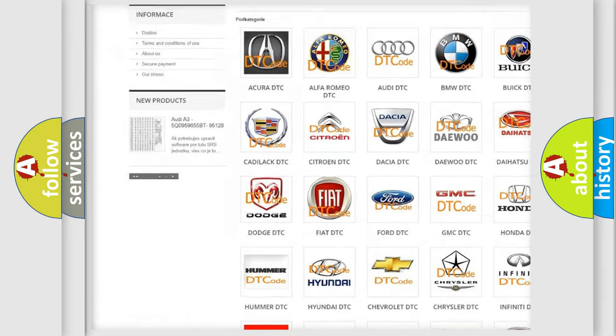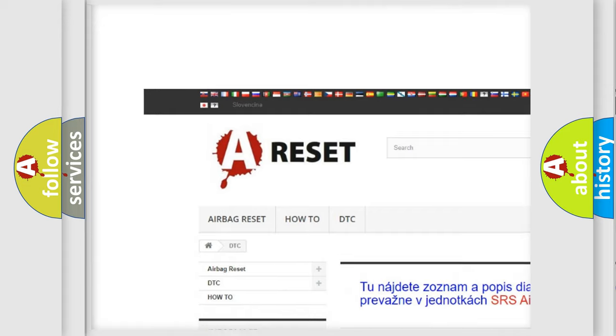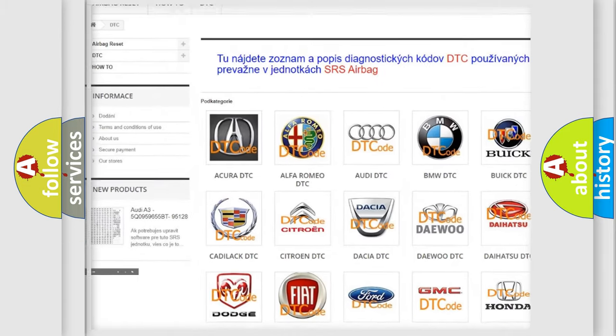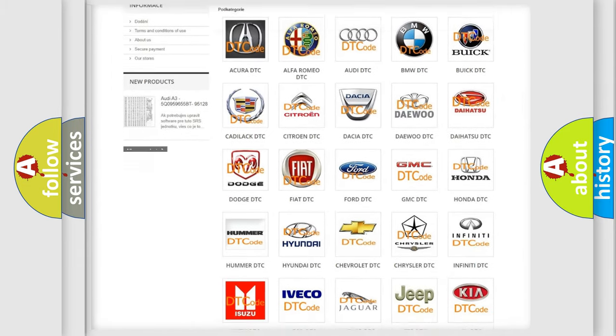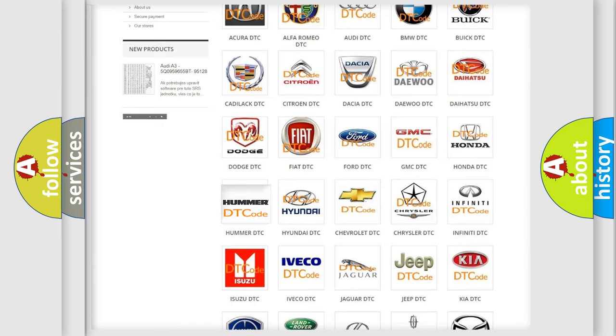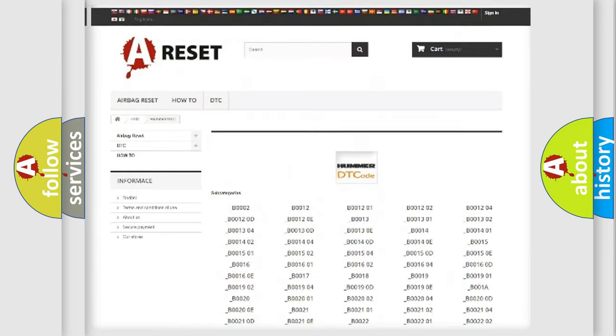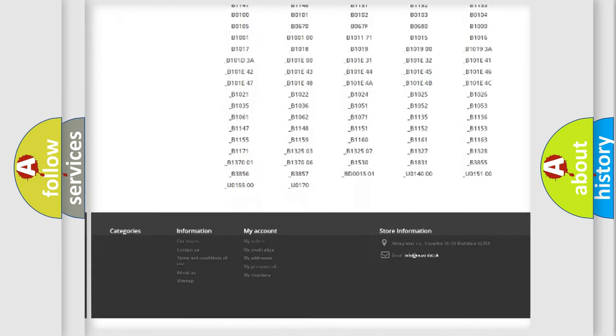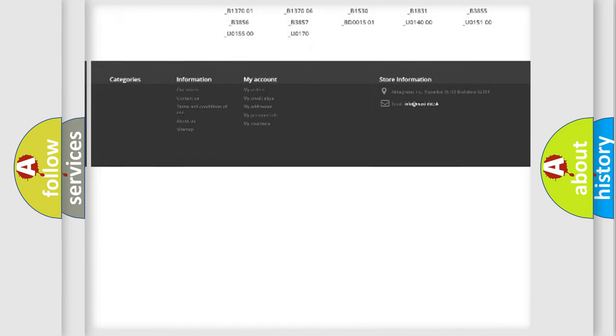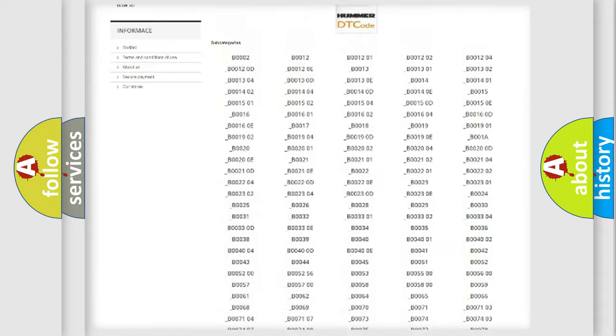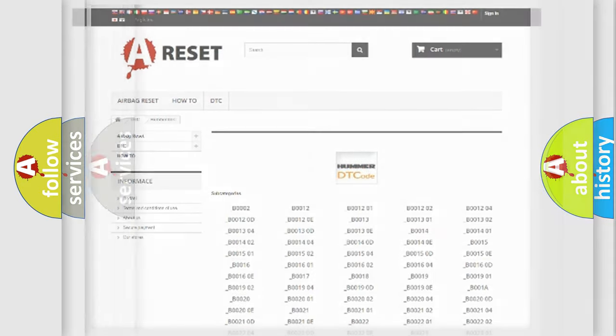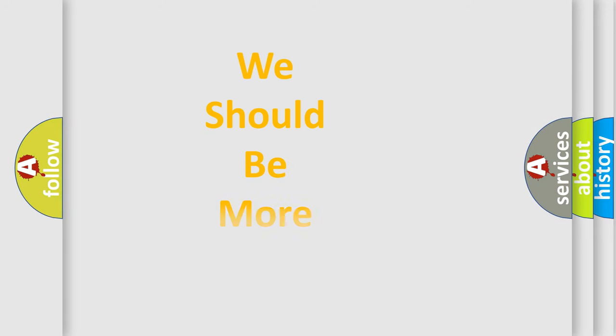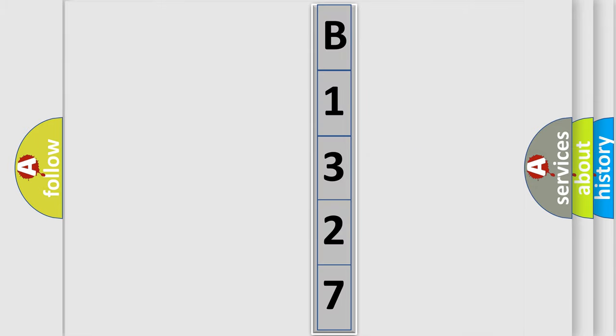Our website airbagreset.sk produces useful videos for you. You do not have to go through the OBD2 protocol anymore to know how to troubleshoot any car breakdown. You will find all the diagnostic codes that can be diagnosed in OBD2 vehicles and many other useful things. The following demonstration will help you look into the world of software for car control units.